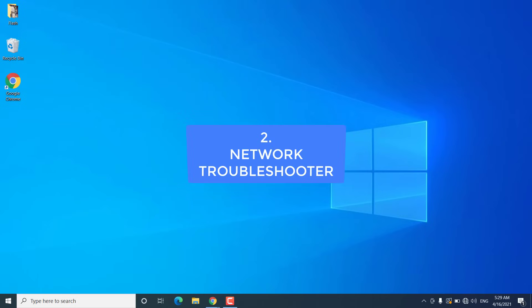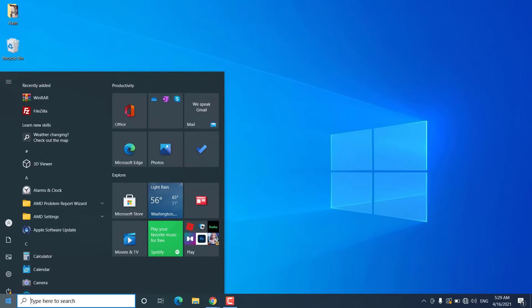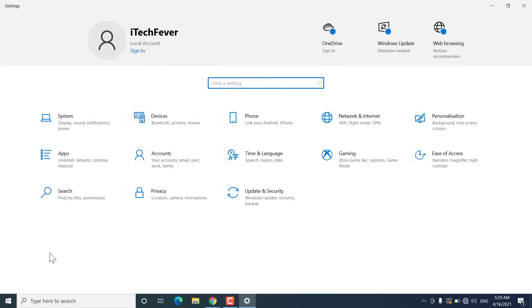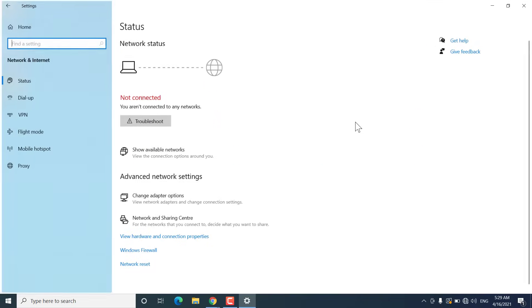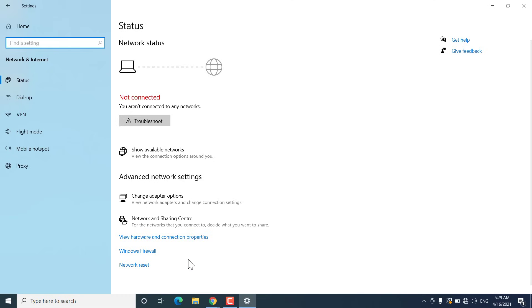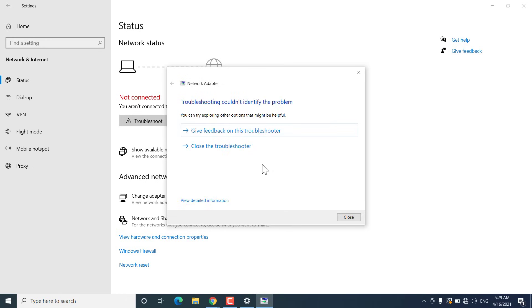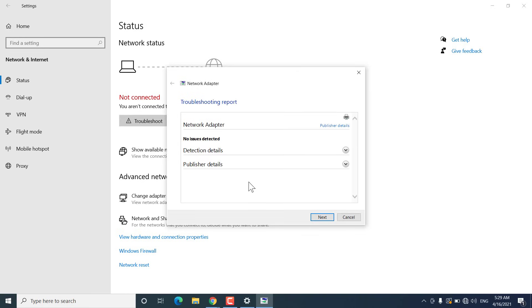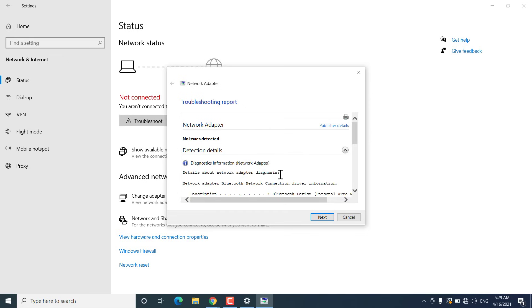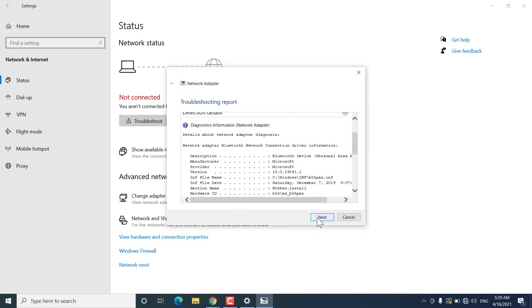For this method you have to run the network troubleshooter. Go to Start, open Settings, then click on Network and Internet. You will get a troubleshoot option or the network troubleshooter option at the bottom. Open the network troubleshooter and Windows will try to find the problem associated with your network adapter. If a problem is found, you will get an option to fix it or get more details about the problem.